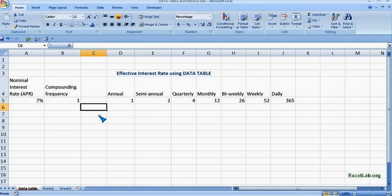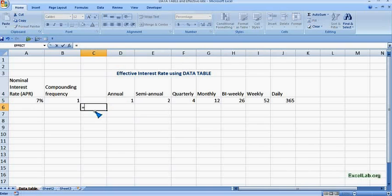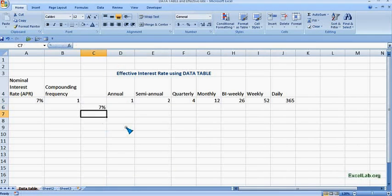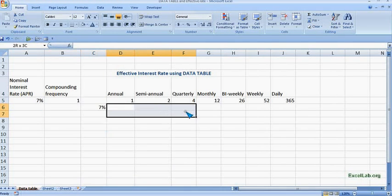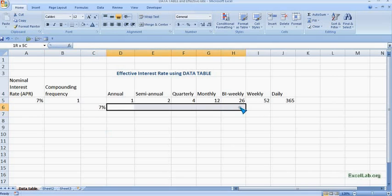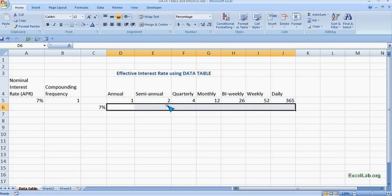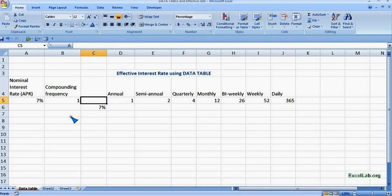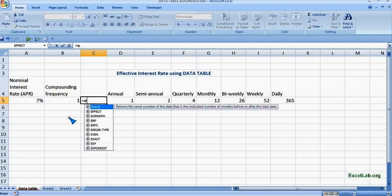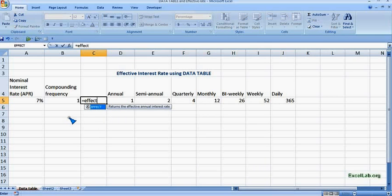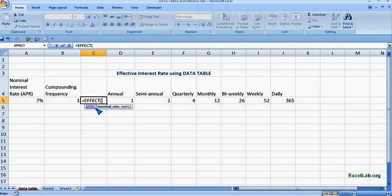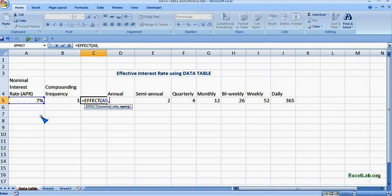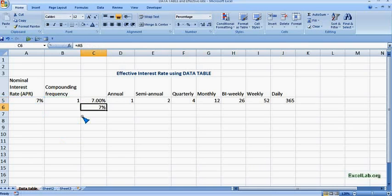And here in the column we can say it is the APR which is 7%. Now we want to see the effective interest rate when the compounding frequency increases. So what we will do, we will use data table function. So first we will define at the top right corner the formula which is EFFECT. You can see the function here. Now first the nominal rate or the APR which is 7%, and the frequency number of compounding, it is annual say 1. Close the bracket and you can see it is 7%.